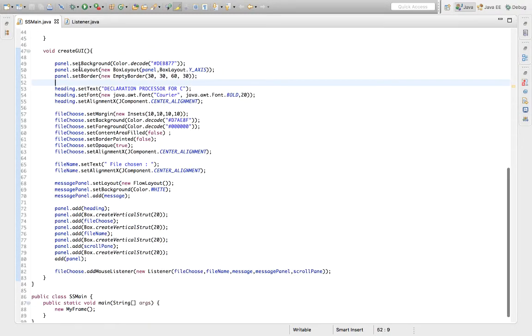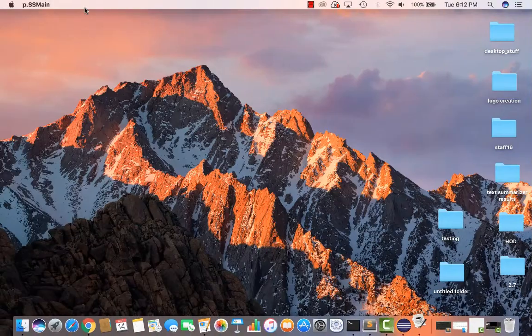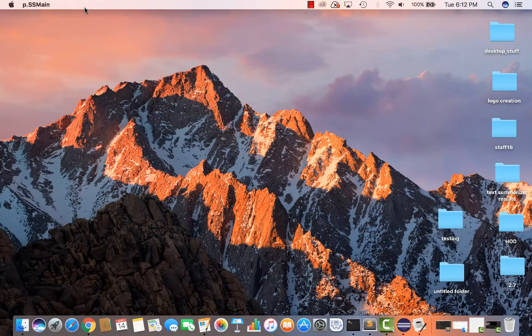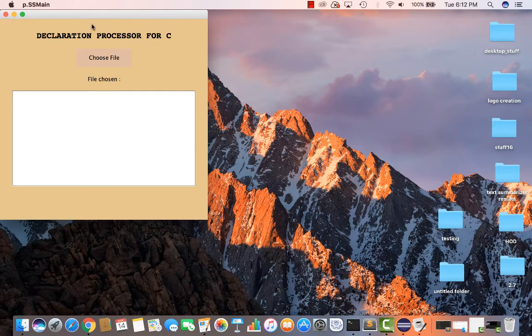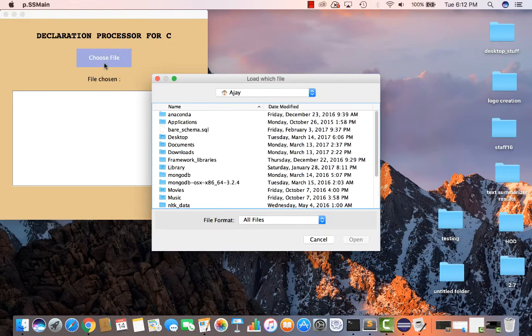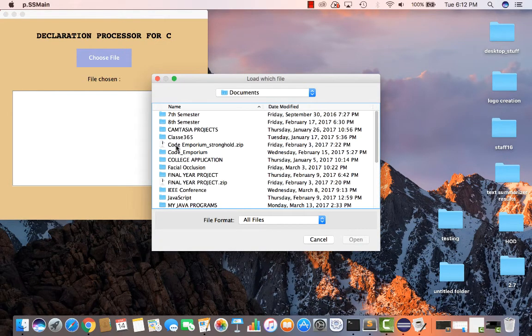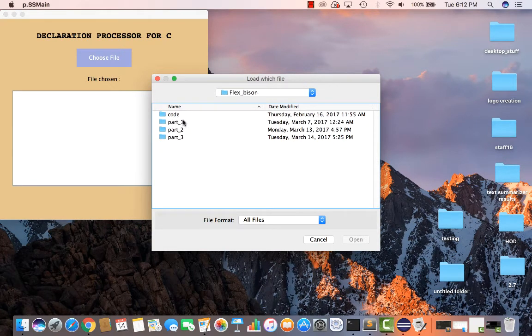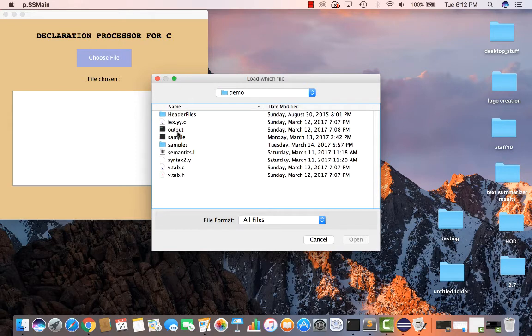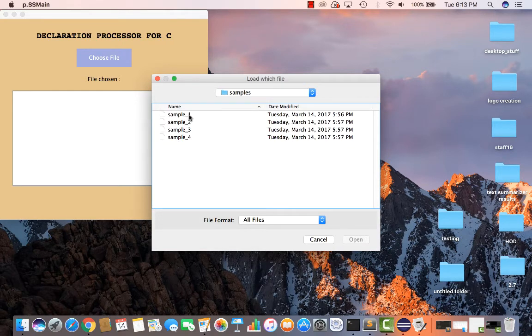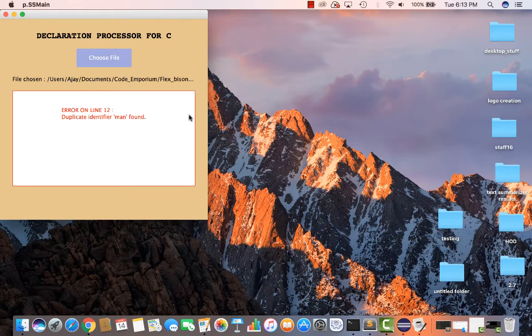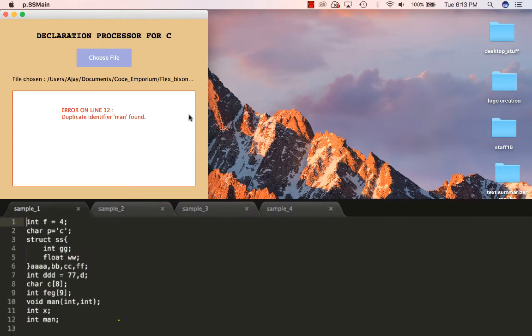Now let's run this thing with four sample files. Okay, so the first file gives an error on line 12. Duplicate identifier man found. This is correct. We have an integer man after declaring a function with the same name.